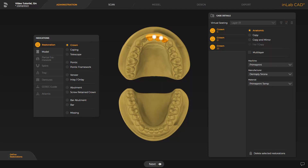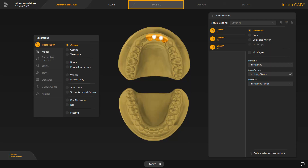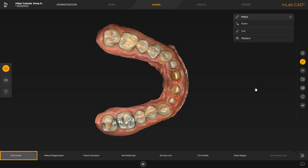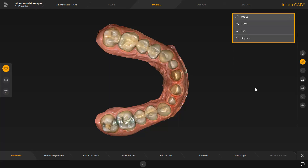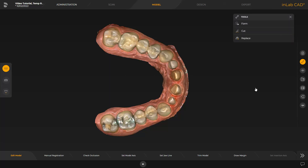All other selections are performed automatically and we could switch to the next phase, the Scan phase. Since these are intraoral scan data, we proceed directly with the Model phase. Inside the Edit Model step, we could edit the model data with the different tools, if desired. In our case, we proceed with the Set Model Axis step.